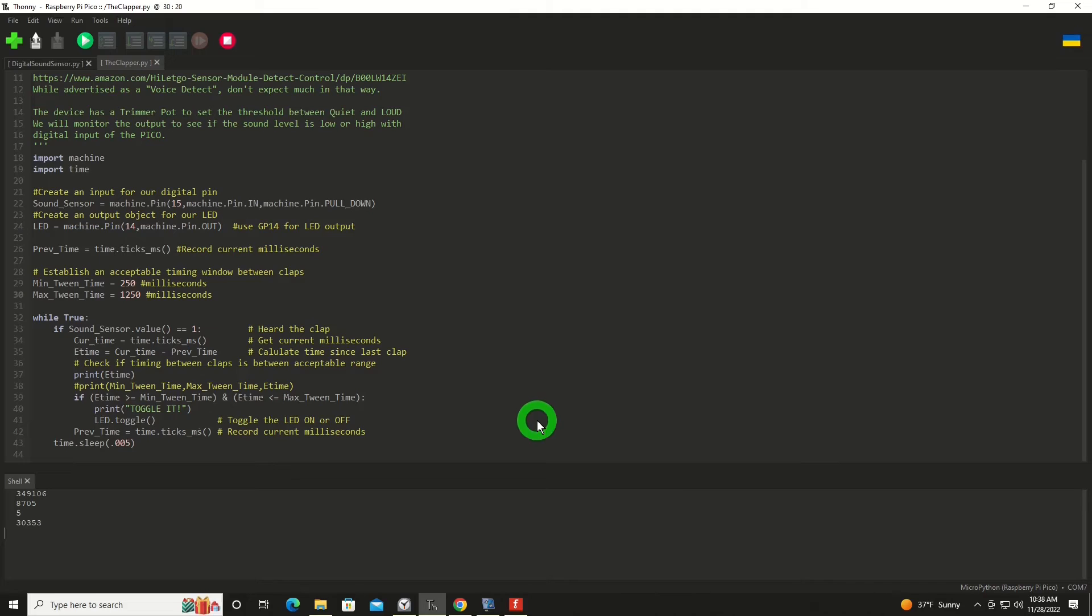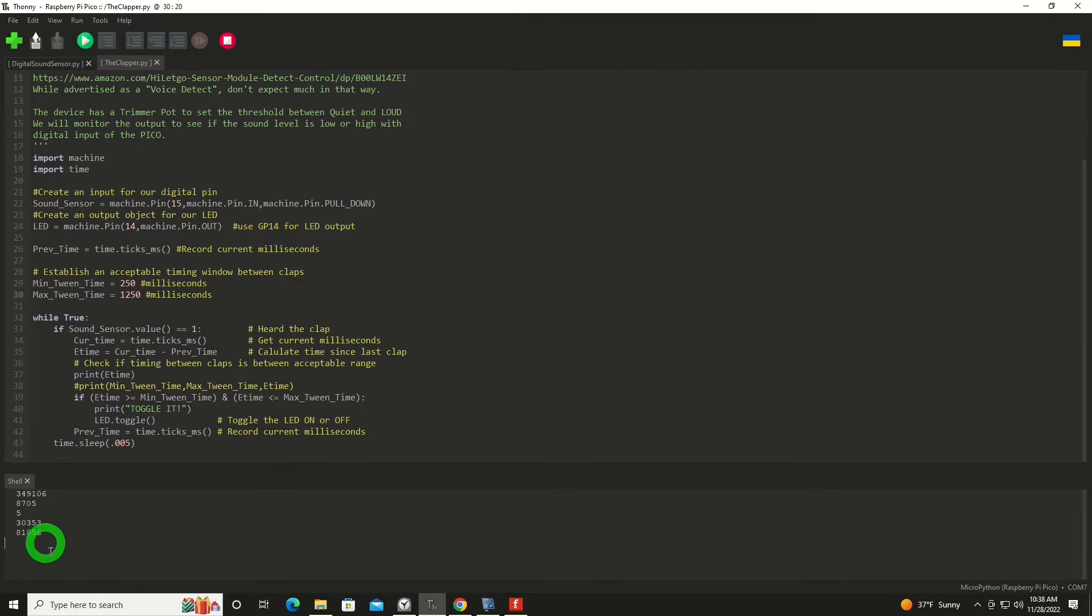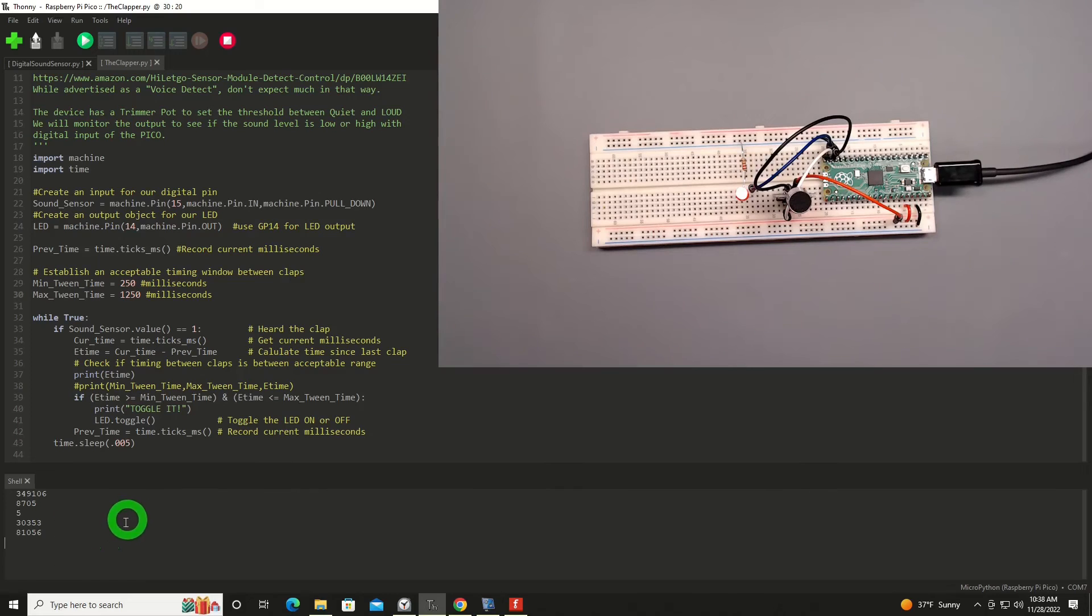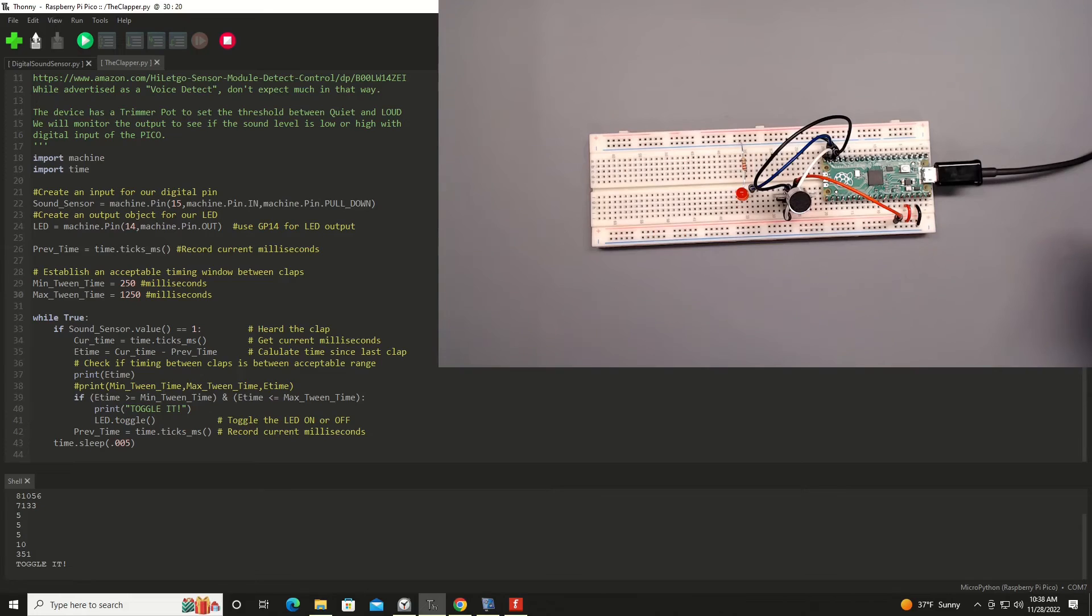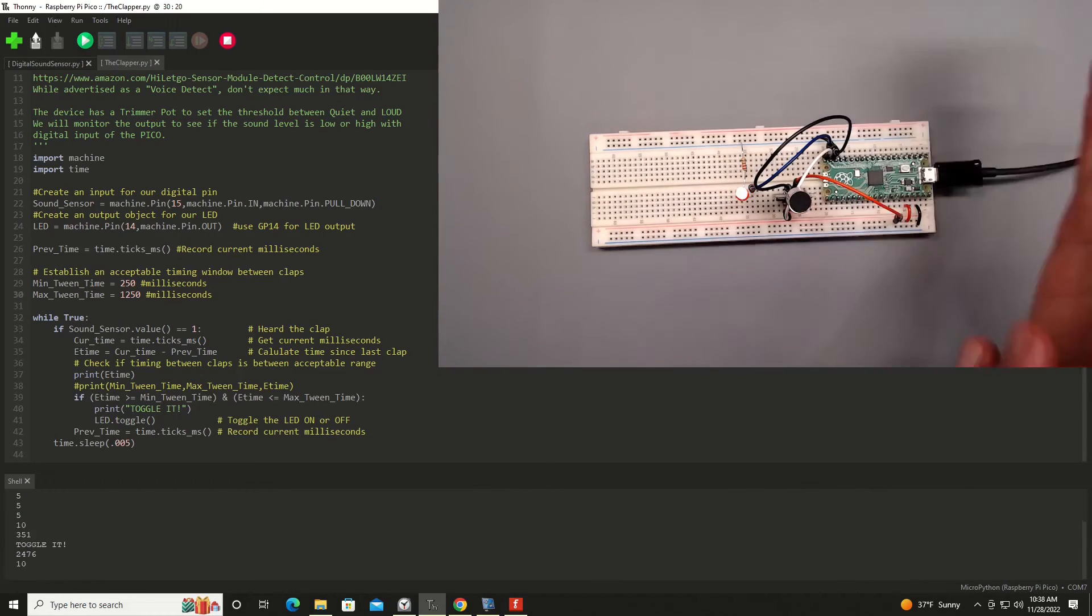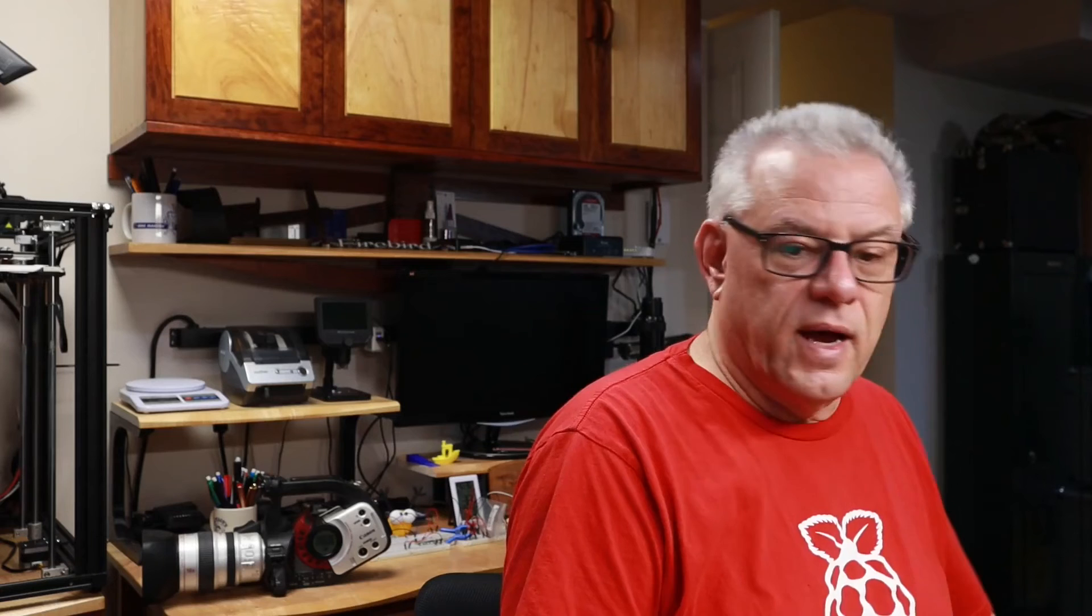Now let's try to give it a drive here and see how it behaves. As you can see, it's picking up my voice here and responding on that. And that is your clap on clap off clapper device.